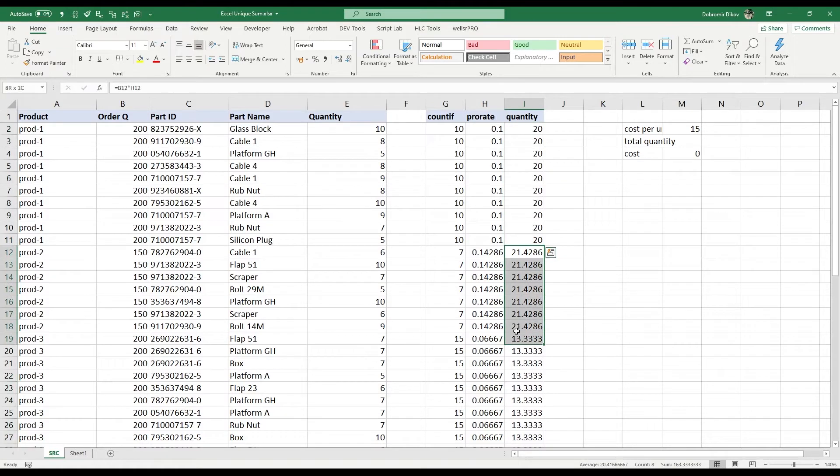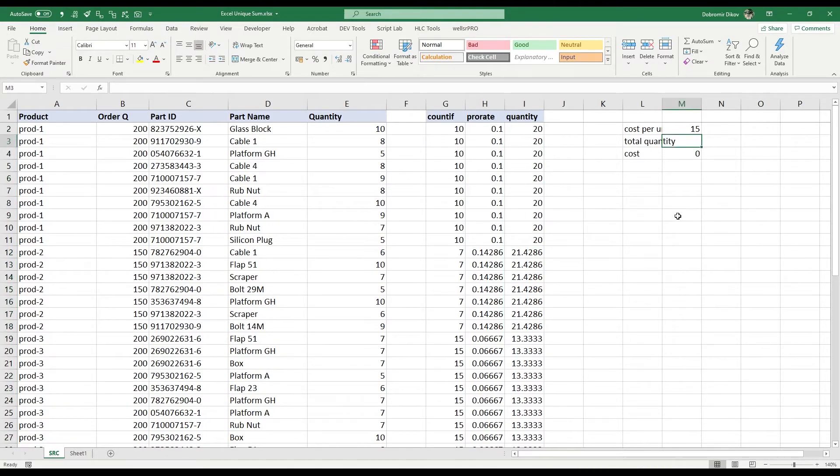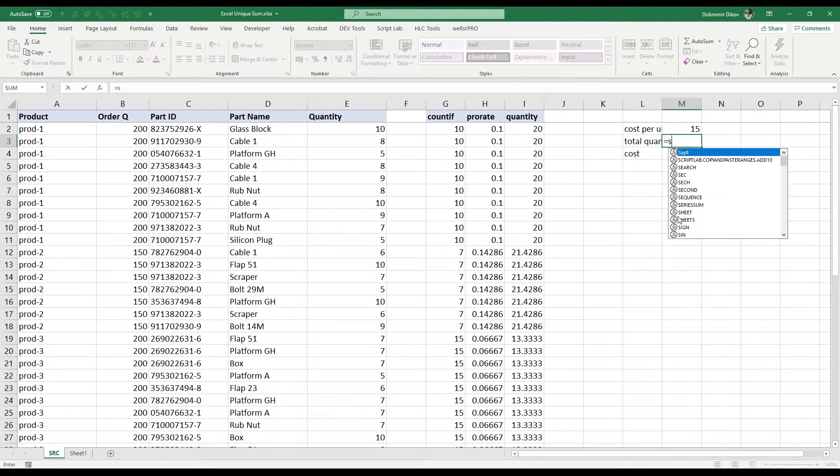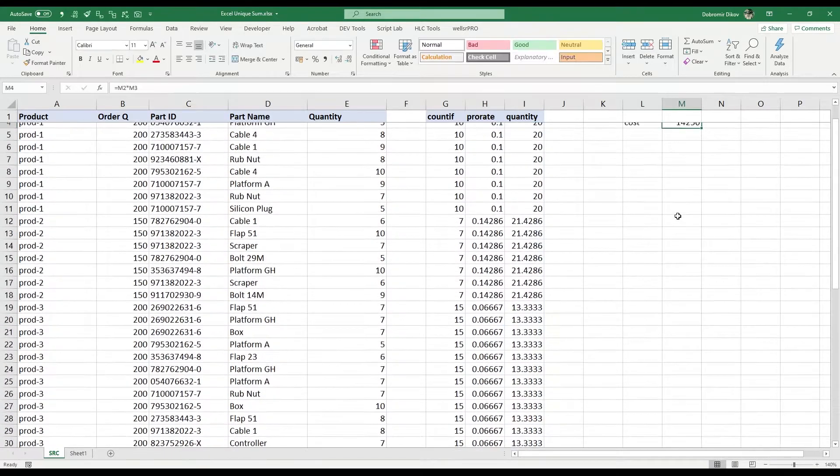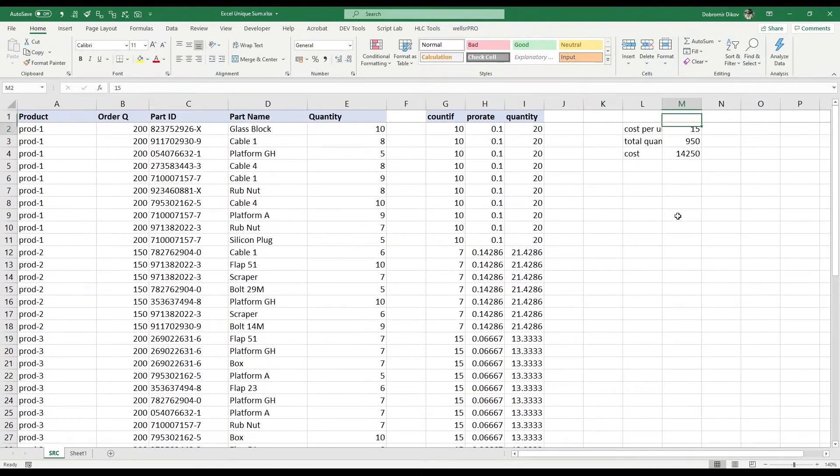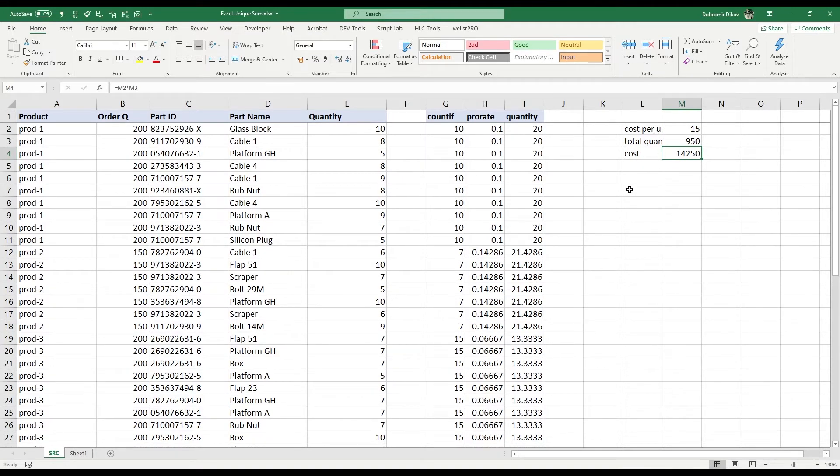For product two we have 150 and so on. So now our total quantity will equal this sum here, 950. And that way we can calculate our total freight cost.